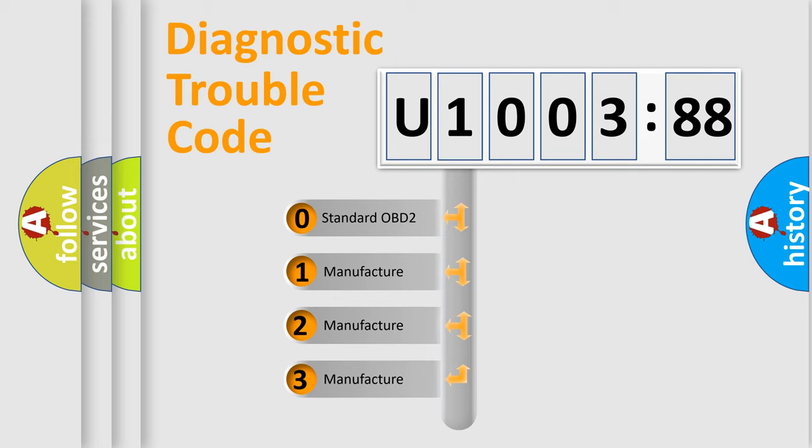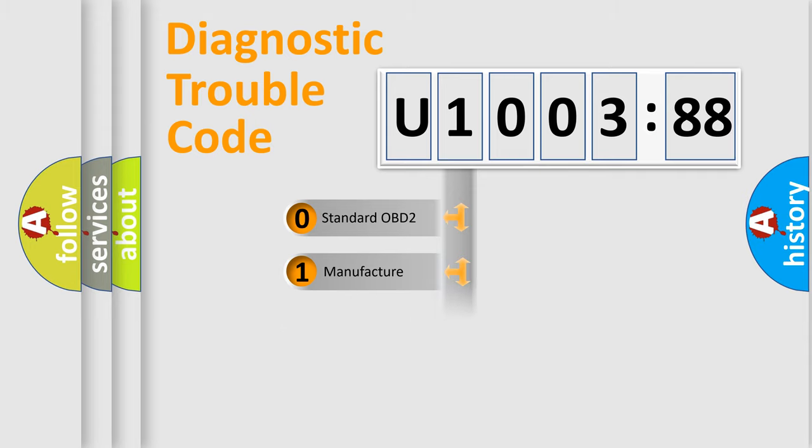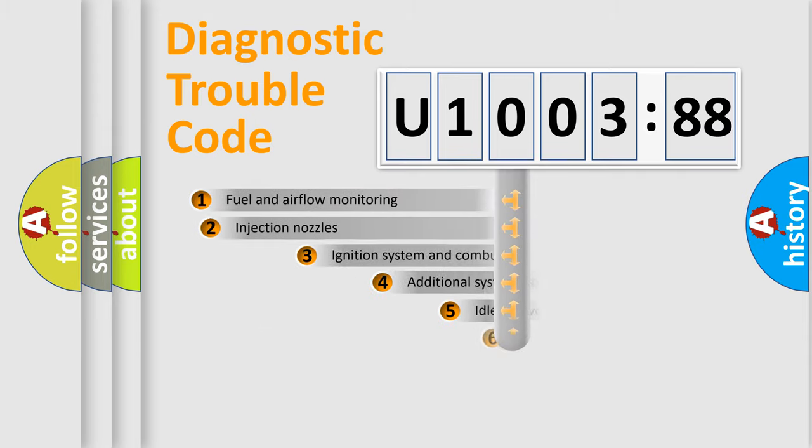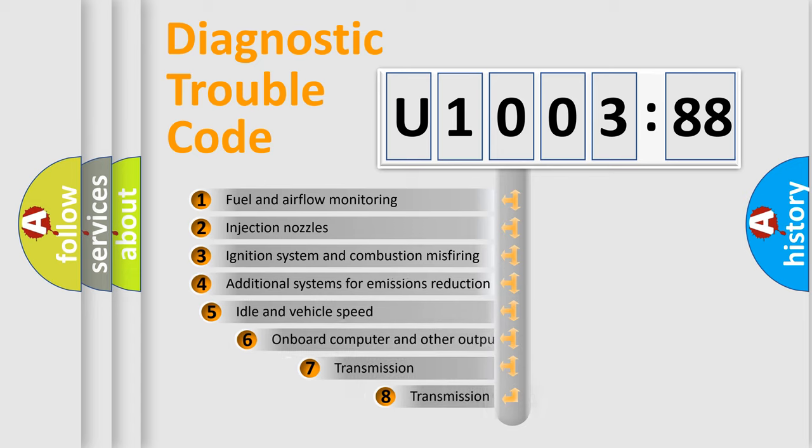If the second character is expressed as zero, it is a standardized error. In the case of numbers 1, 2, 3, it is a more prestigious expression of the car-specific error.